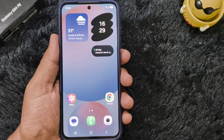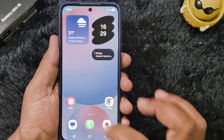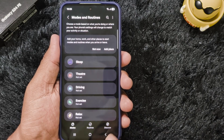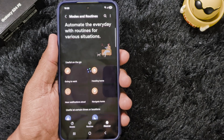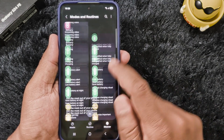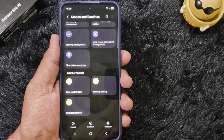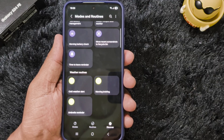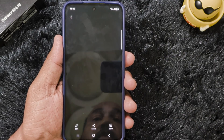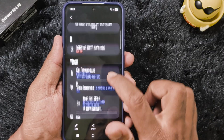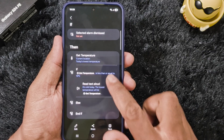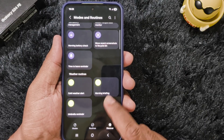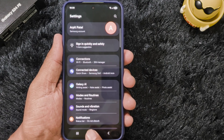The third feature is modes and routines. You can see new weather routine settings. To check it, go to Settings on your device, tap on Modes and Routines, then tap on Discover at the bottom right corner. Scroll down and at the end you can see the weather routine options, which you can apply on your latest One UI 8 version.